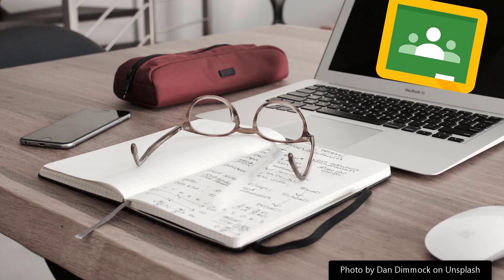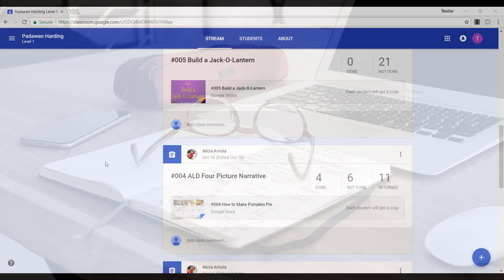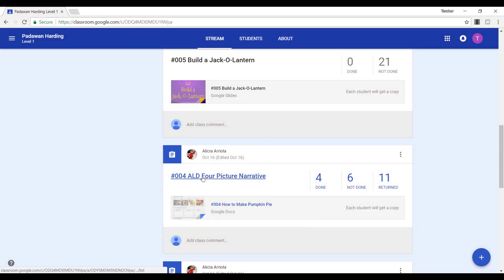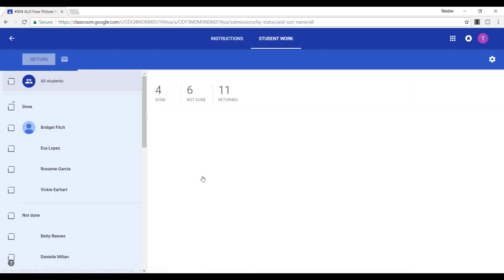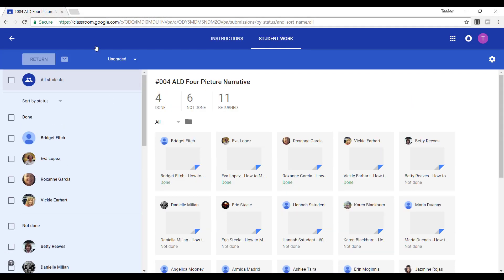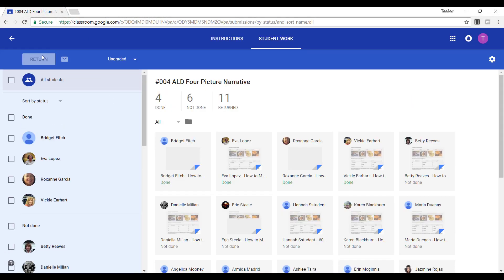You may be sitting in front of your computer with Google Classroom open wondering, now that a student has turned in an assignment, what do I do with it? Let's talk about that.